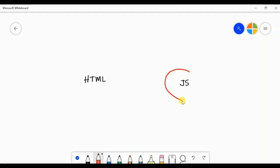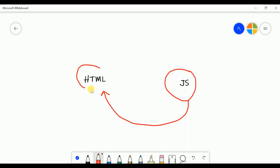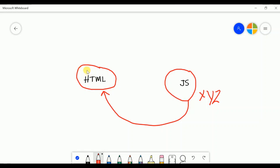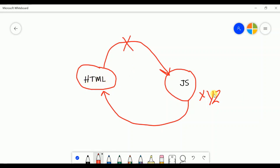One-way binding is used when you have some property in JavaScript and you want to use that property in the HTML. You can use it with the help of a data binding property. Suppose you have an XYZ property in JS and you want to use it in HTML — you can use it with curly brackets. But in one-way binding, if HTML tries to change this property from XYZ to ABC, that communication from HTML to JS does not happen. Only JS to HTML works — that is one-way binding.